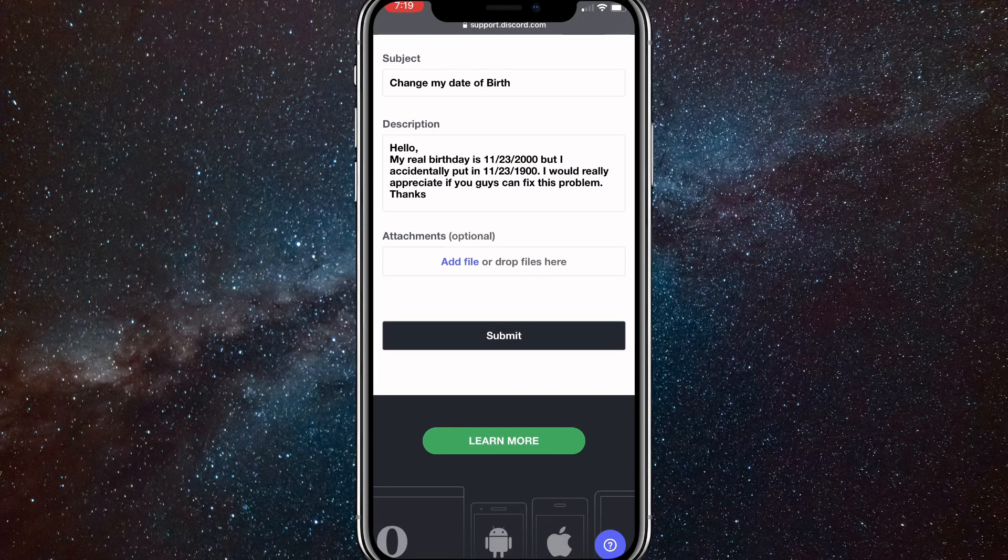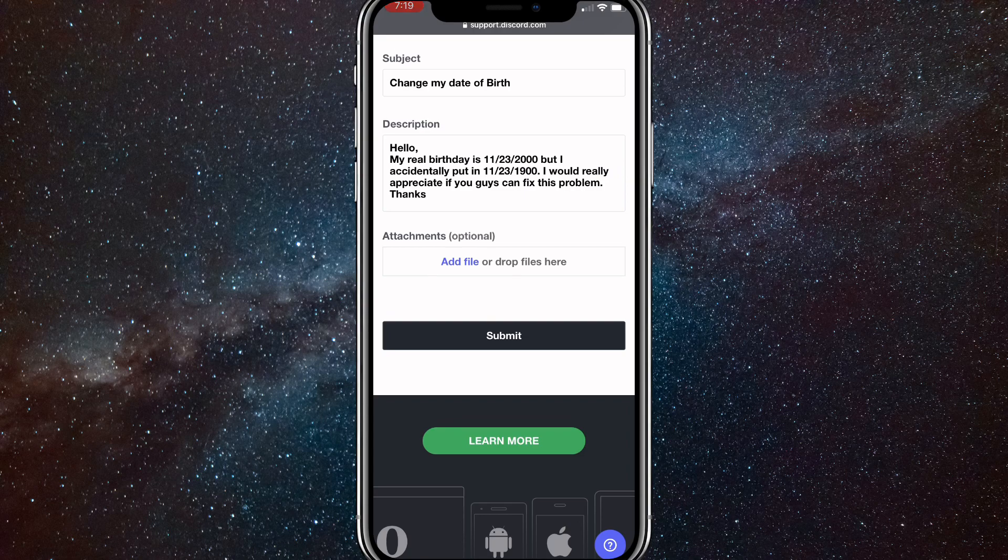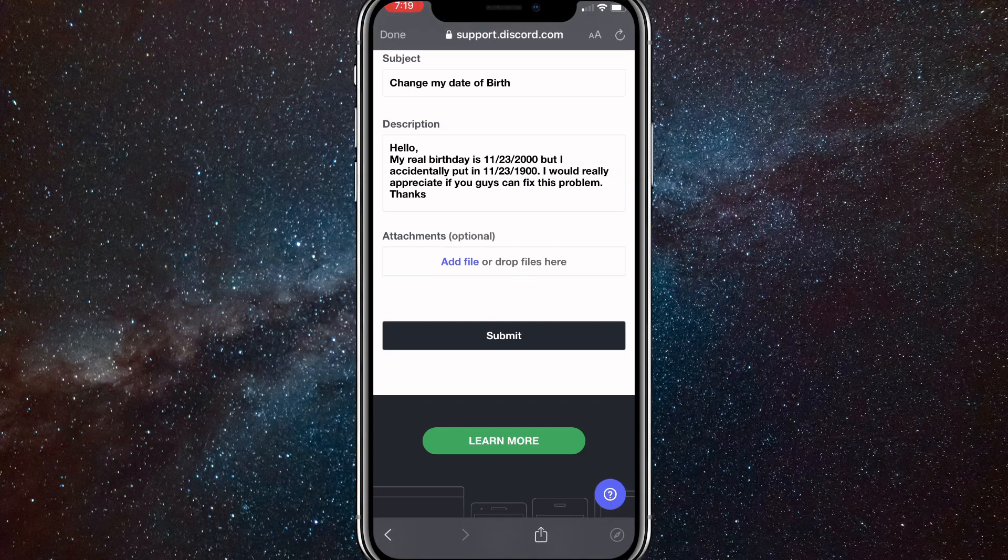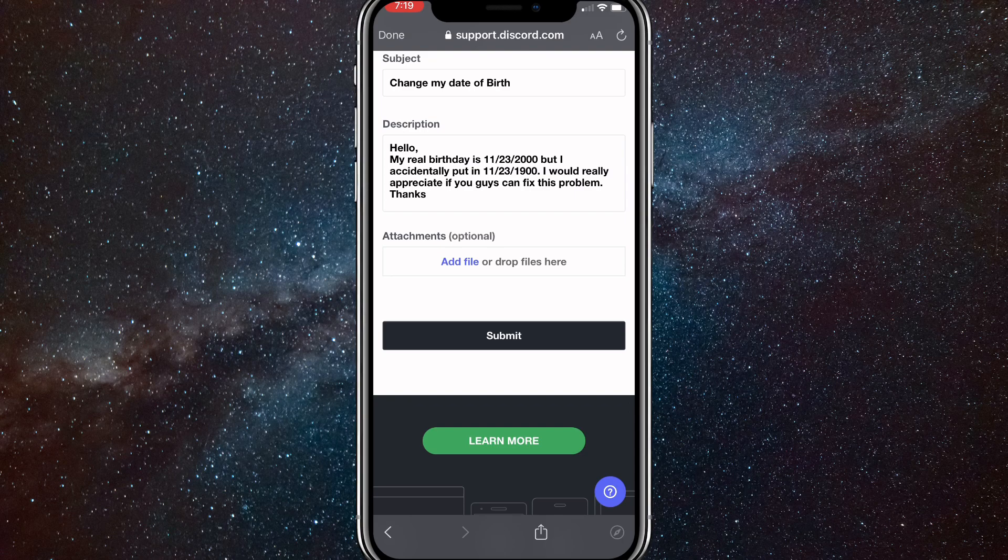Once you do that, if you have actual evidence that it's your real age, you can add a file or a picture of the info. It can be a driver's license or something like that. But yeah, once you do that, click submit and you're all good.